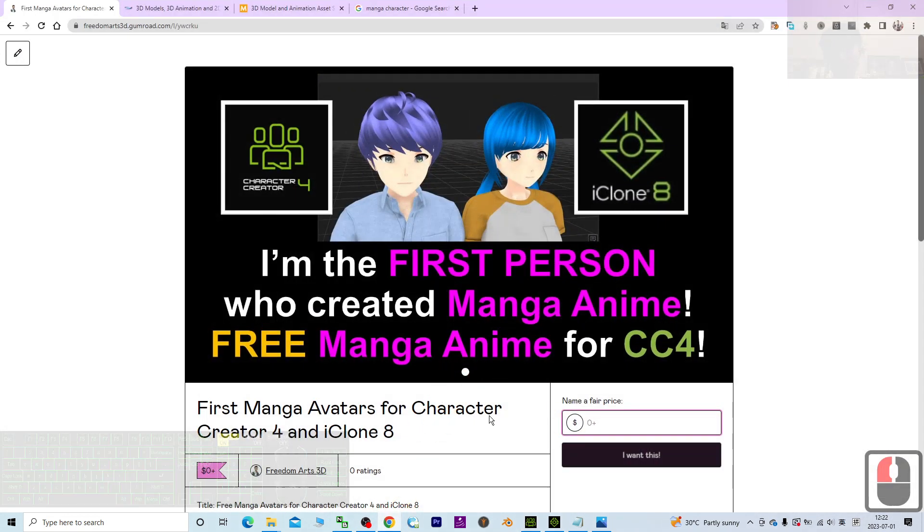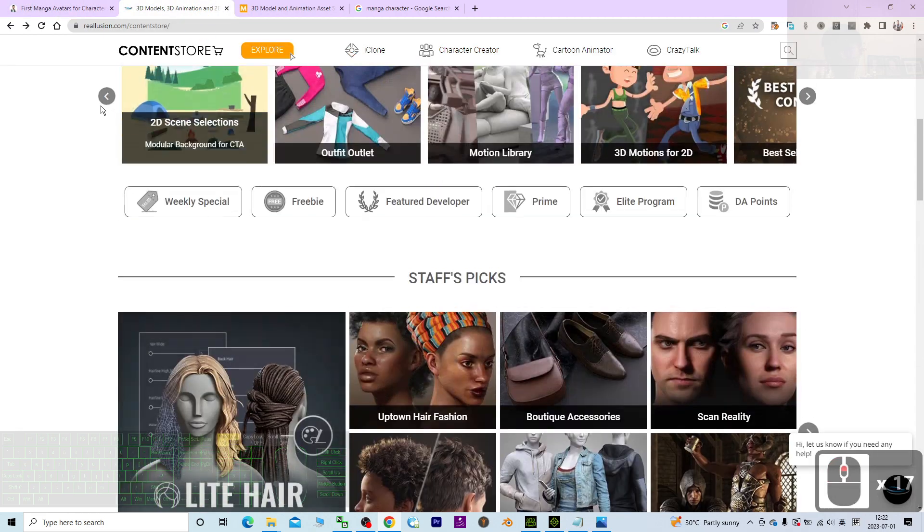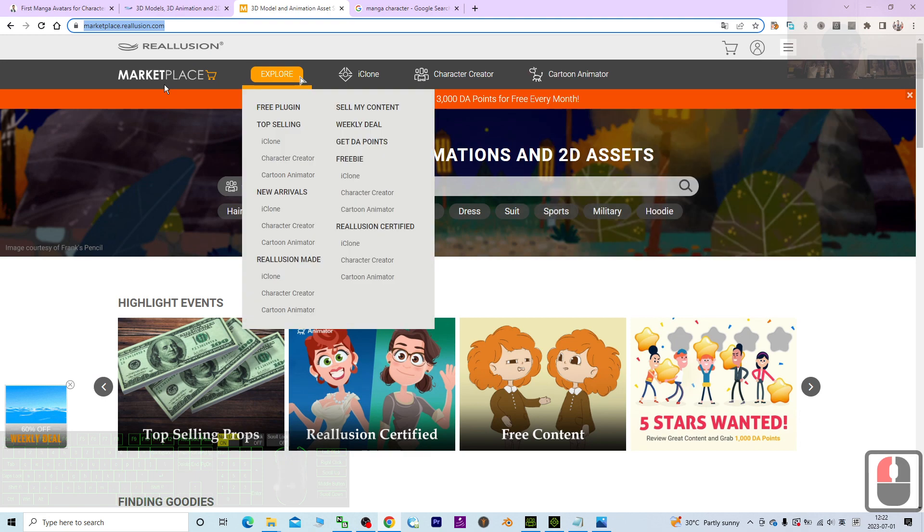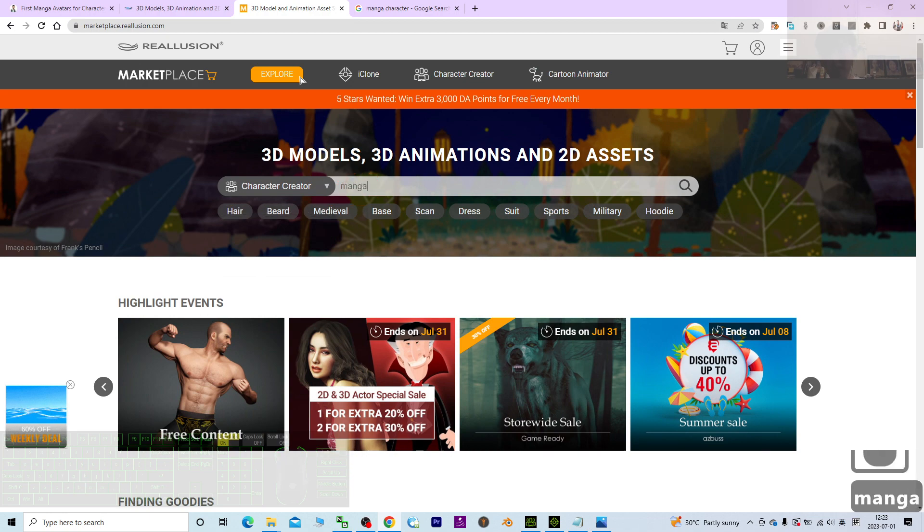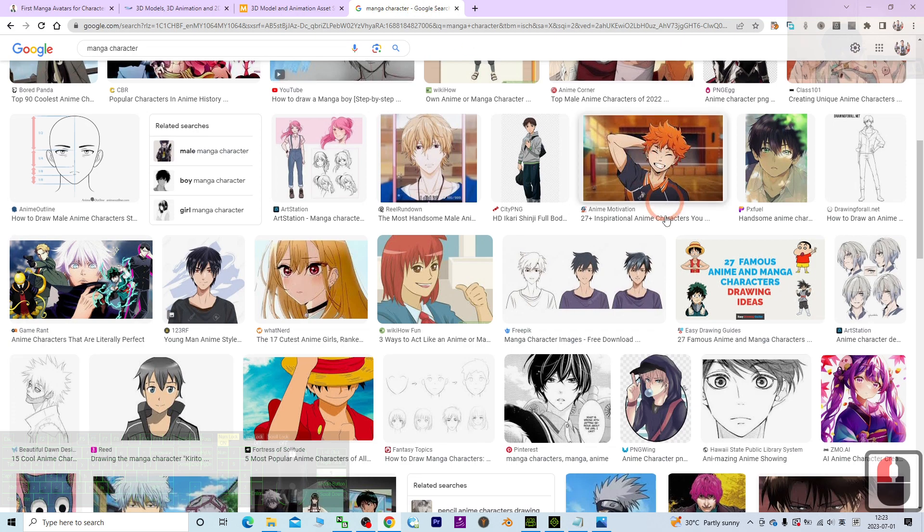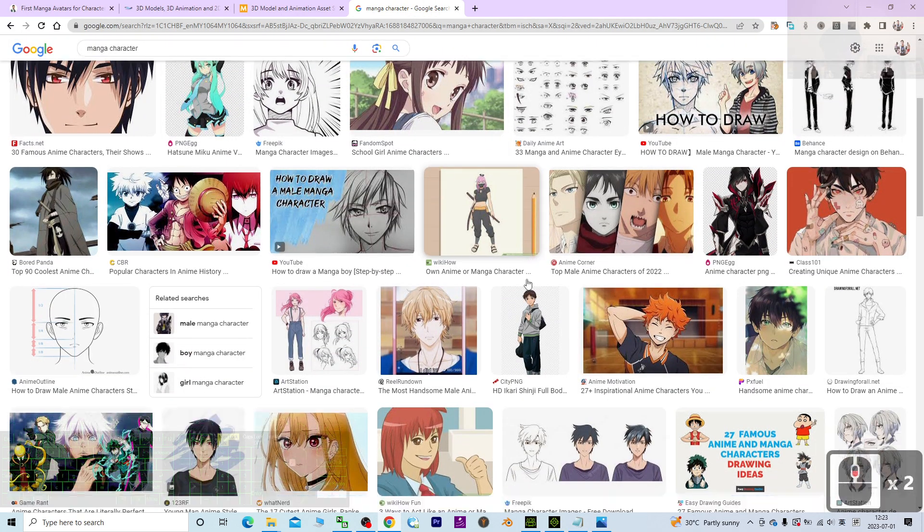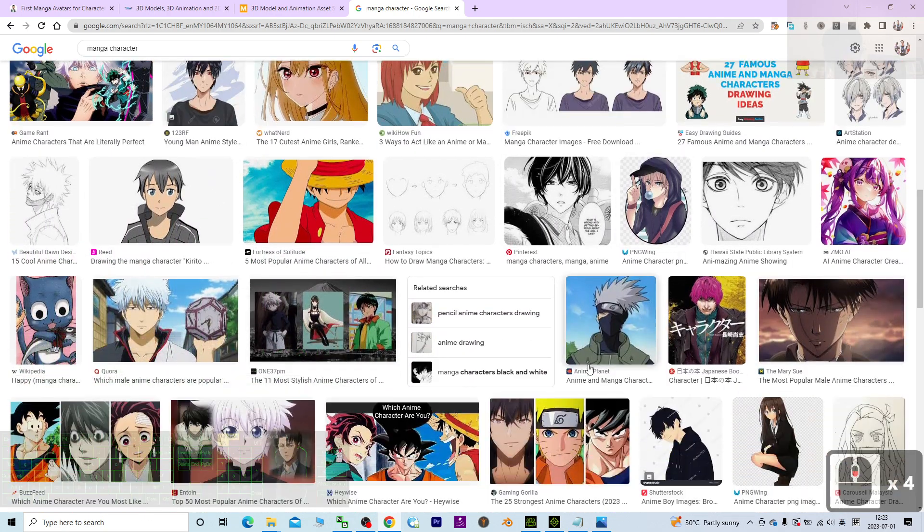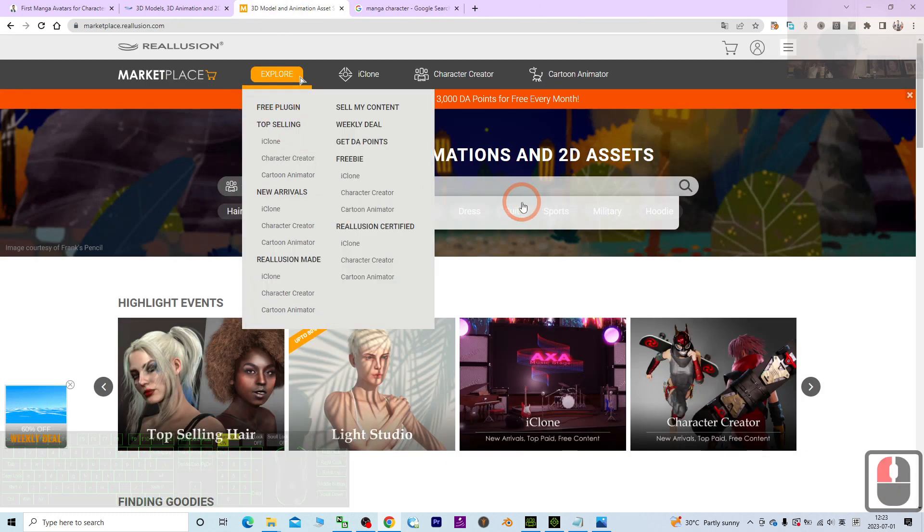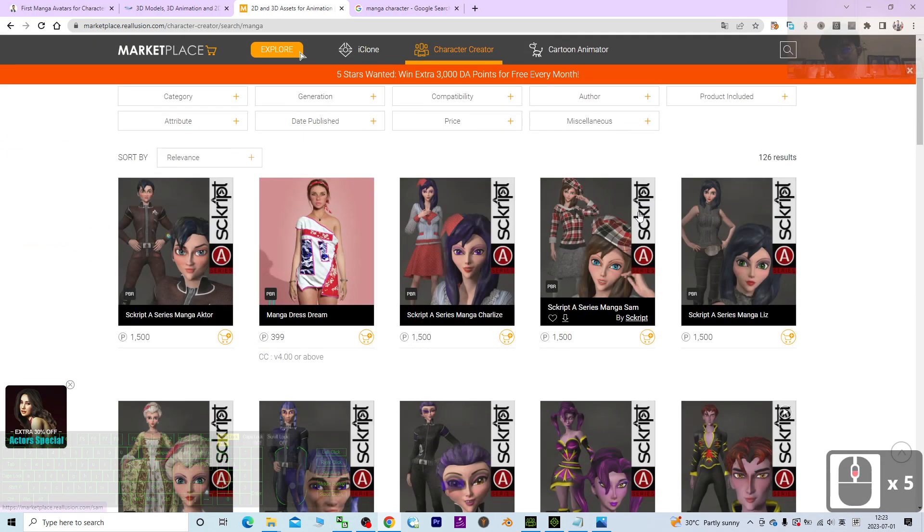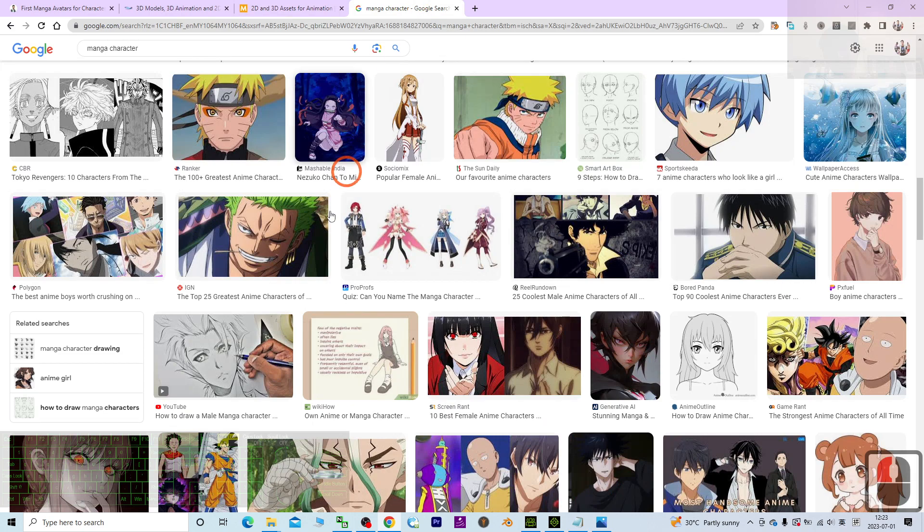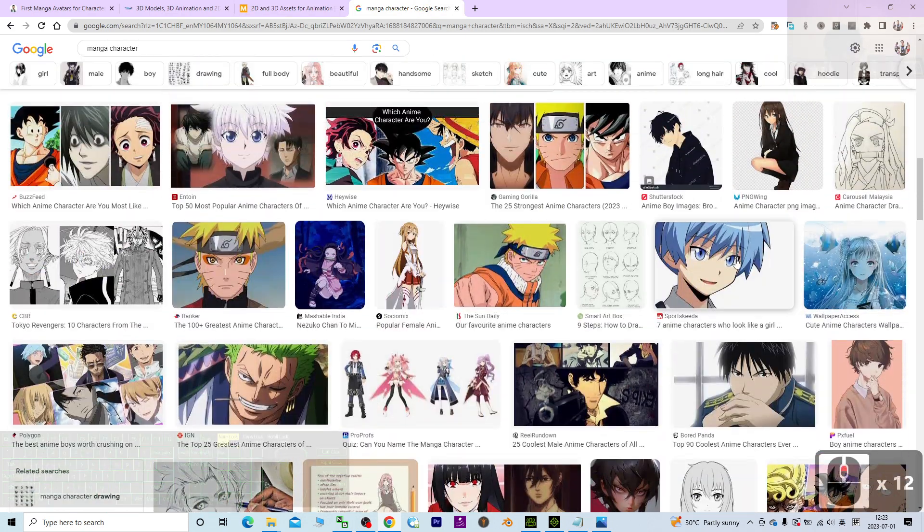Alright, why I say that I'm the first person who created the manga anime for the Character Creator 4? Just have a look. For today's date, today is 1st of July 2023. I go and check the Reallusion marketplace. This is the Reallusion marketplace, marketplace.reallusion.com. I try to search the Character Creator and I search for manga. Before I search it, you must have a concept of manga. These are the manga characters that have certain characteristics, a certain type of style for manga. And once I search the manga from the marketplace, I press enter. Actually nobody did it to fulfill the manga for your Character Creator 4.